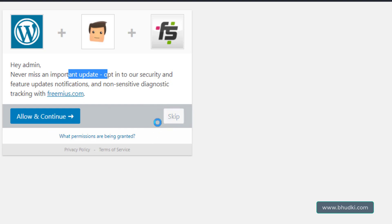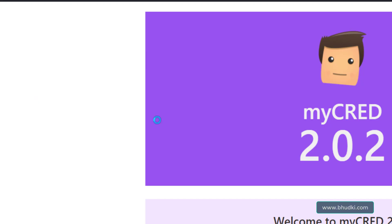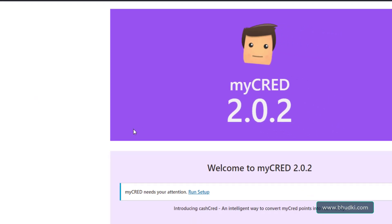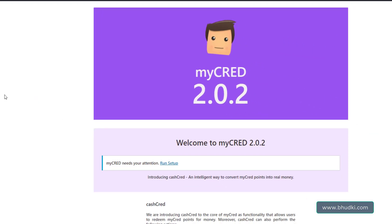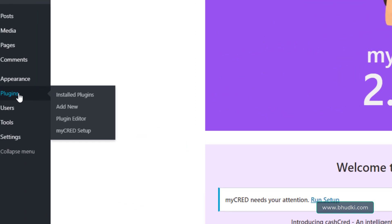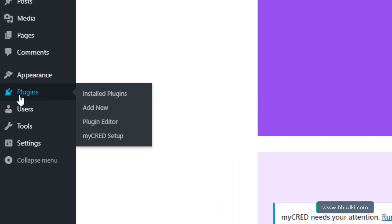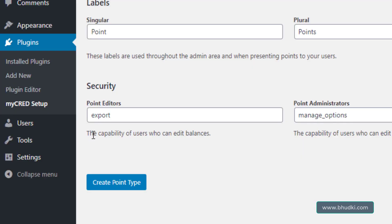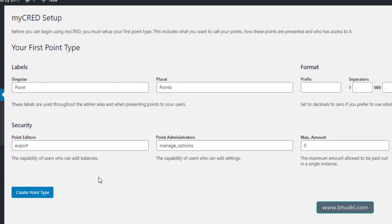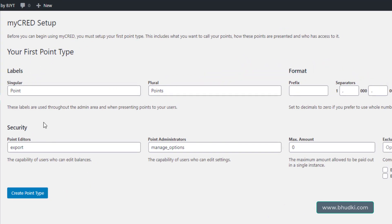You can allow and continue, but for now since this is in localhost, I will skip. You can also skip. Now when you go to plugins here, you can see myCRED setup.